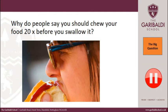The big question today is: why do people say you should chew your food 20 times before you swallow it? Pause the video for a few seconds and have a think about it.